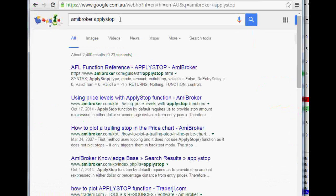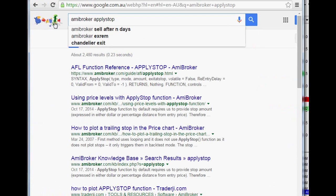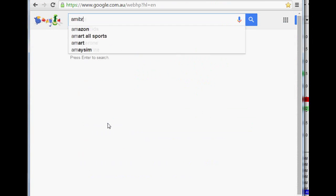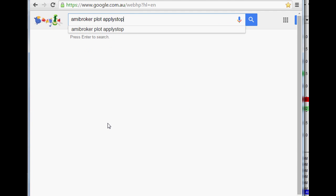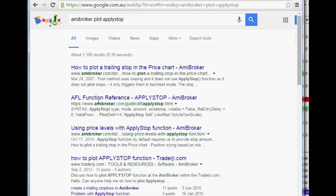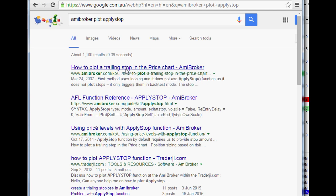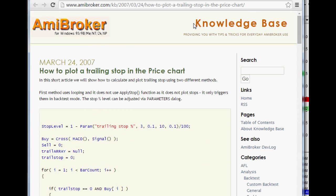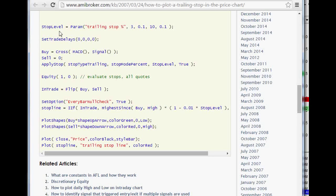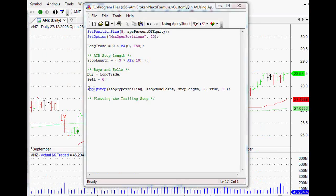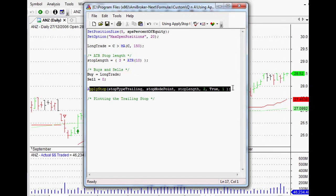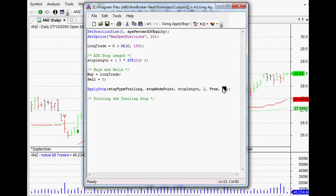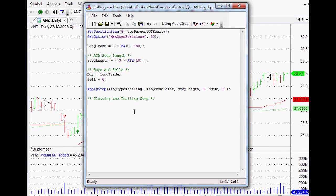As usual, if we do a quick Google search and say AmiBroker plot apply stop, then the first thing that comes up is a great article on the AmiBroker website itself. I highly recommend checking it out, and that will give you a few details in actually plotting that apply stop there as well.